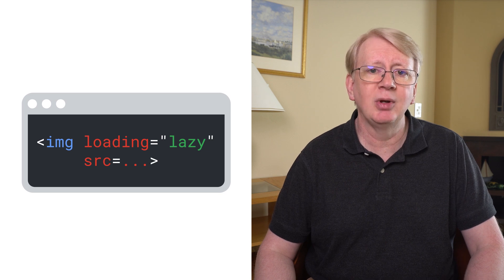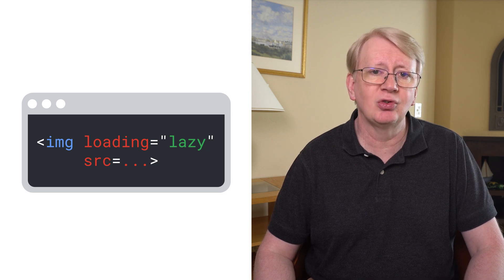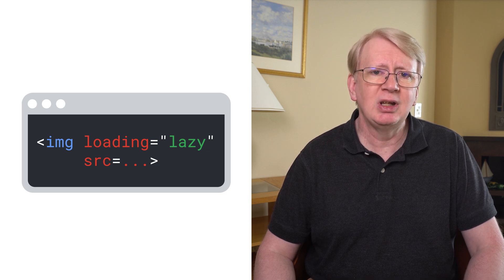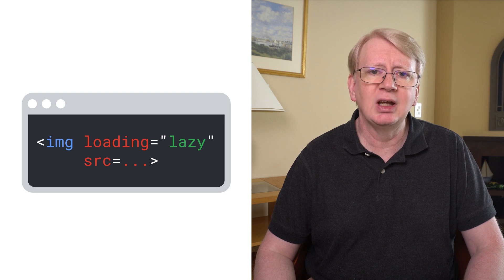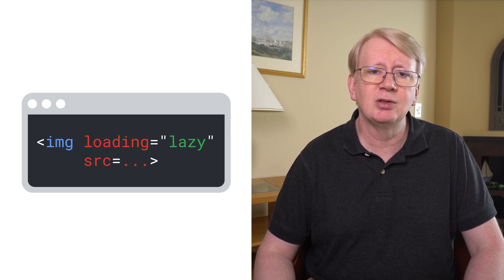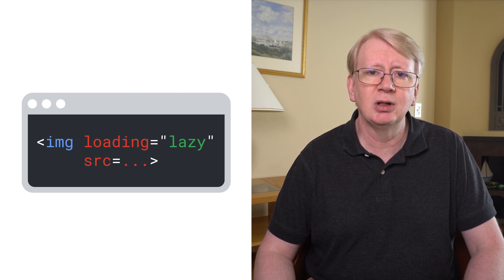A common technique to improve the order of image loading is lazy loading. This is where images are not downloaded until the user scrolls to that portion of the page. Lazy loading was originally implemented using JavaScript, but now most browsers support the loading equals lazy attribute of HTML. Care should be taken as performance degradation can occur if lazy loading is used for images above the fold. Recent versions of Lighthouse will highlight if an image is lazily loaded that will impact LCP.